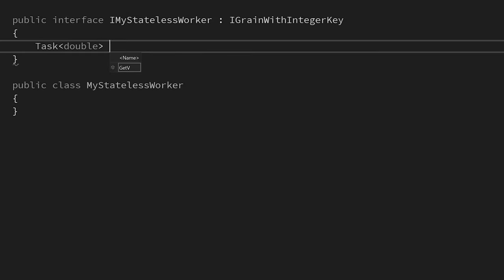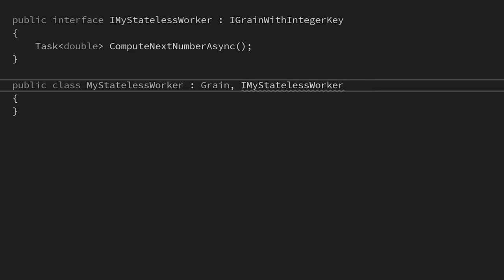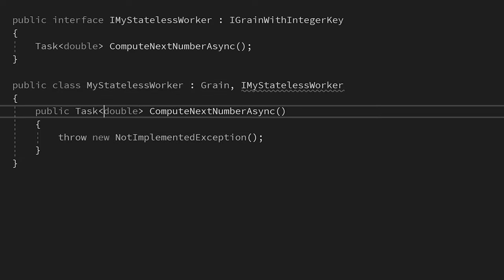Hi, my name is Stu and in this video we're going to be taking a look at stateless workers in Microsoft Orleans.